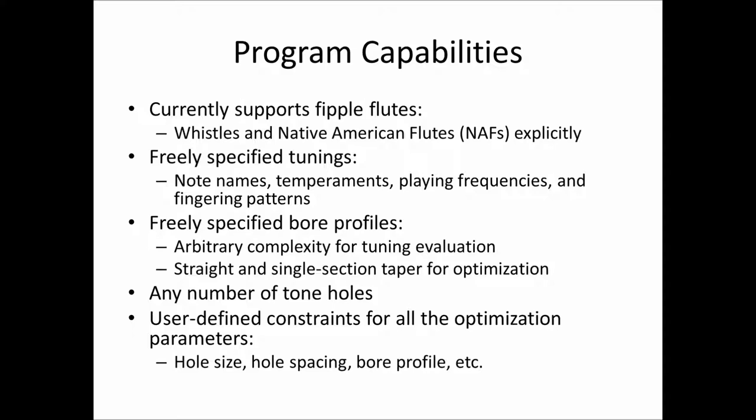It supports any number of tone holes. If you want to make that flute that has 14 holes in it that you cover with your toes, we'll support it. And it supports user-defined constraints for any parameter that it's using in the optimization. That is, you can say the hole size has to be greater than 0.8 inches and less than a half inch. The hole spacing has to be less than an inch and a quarter and so forth.